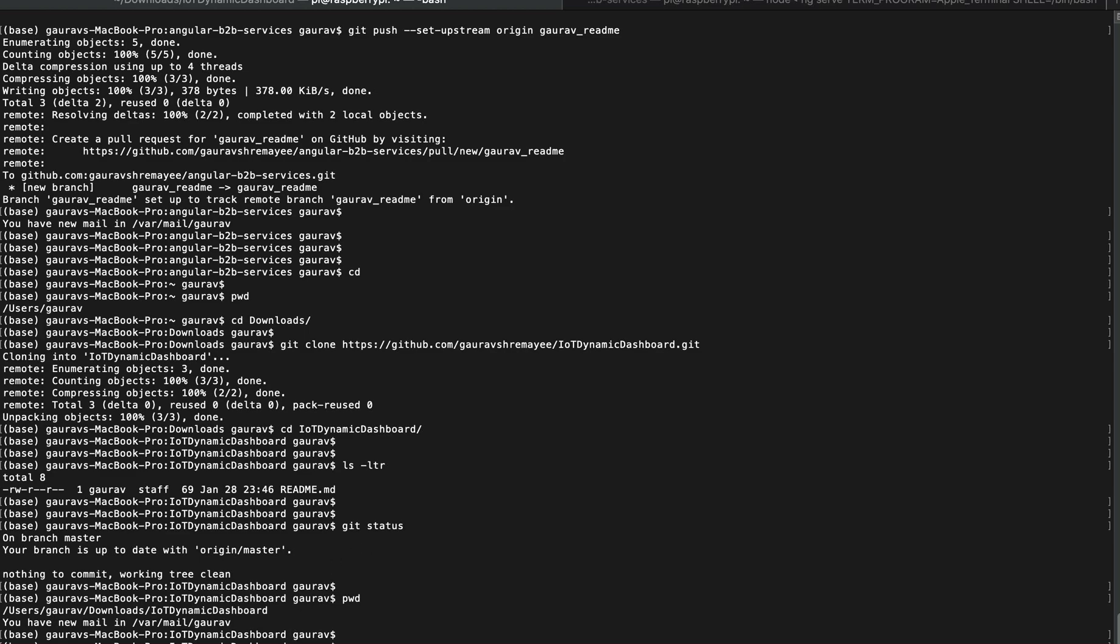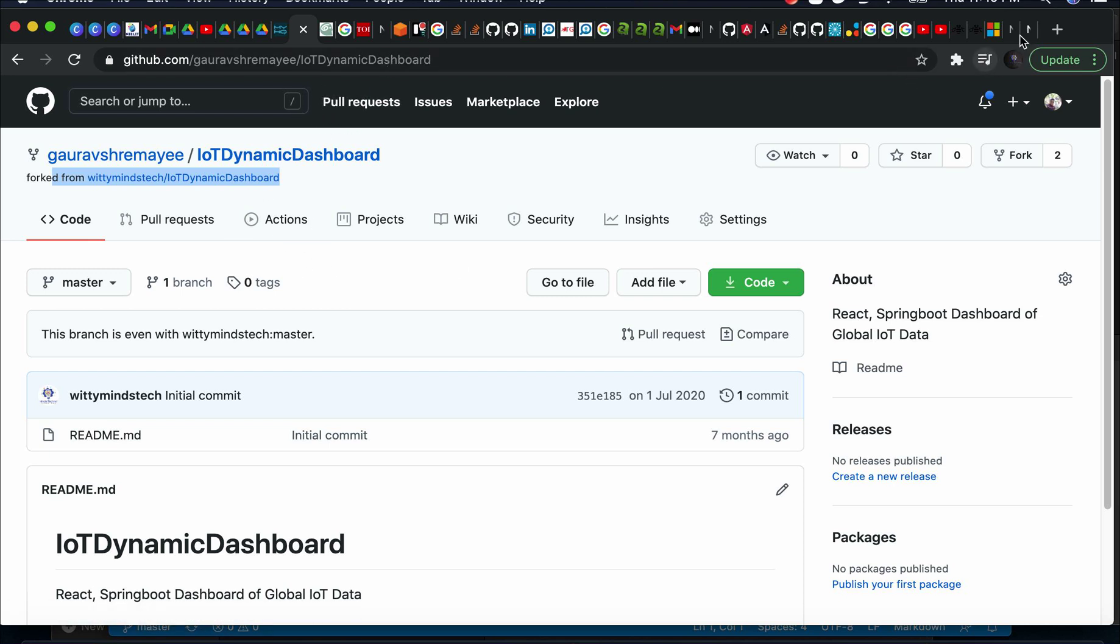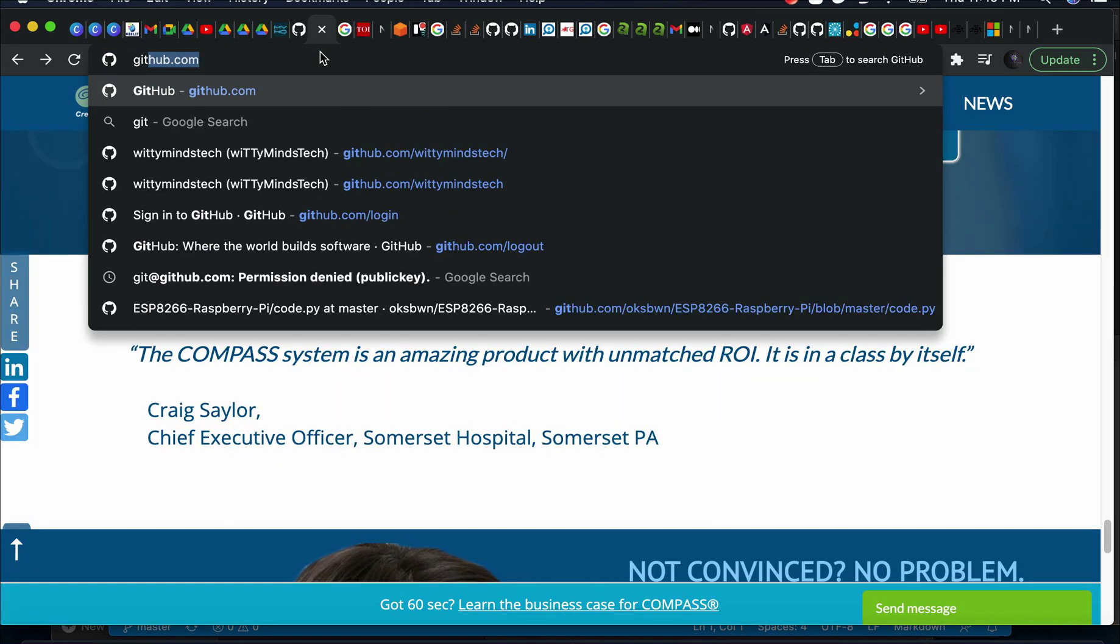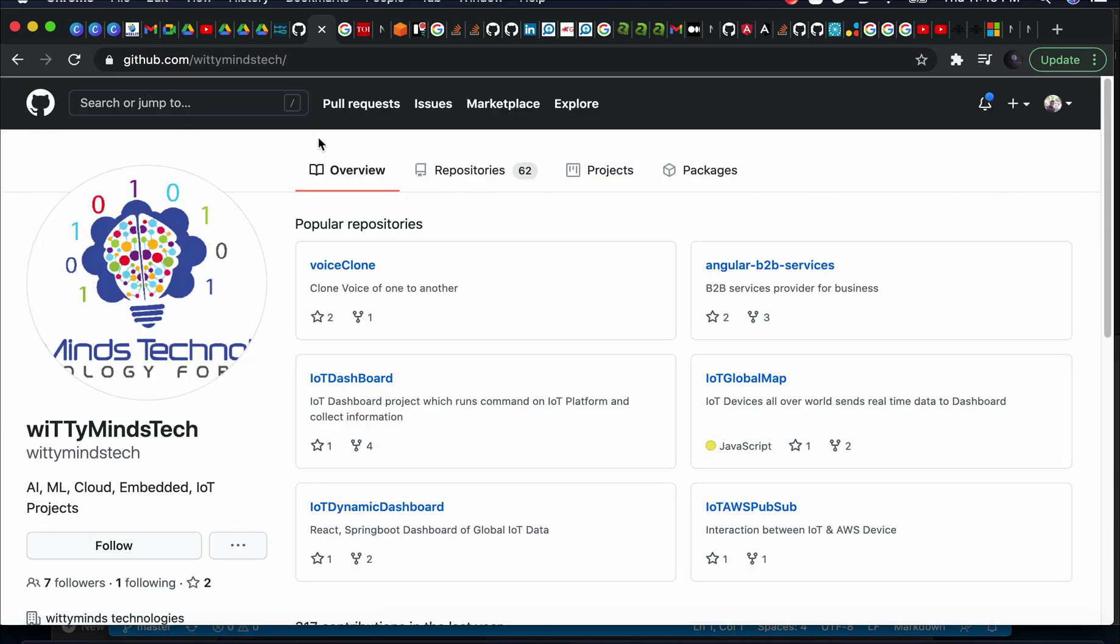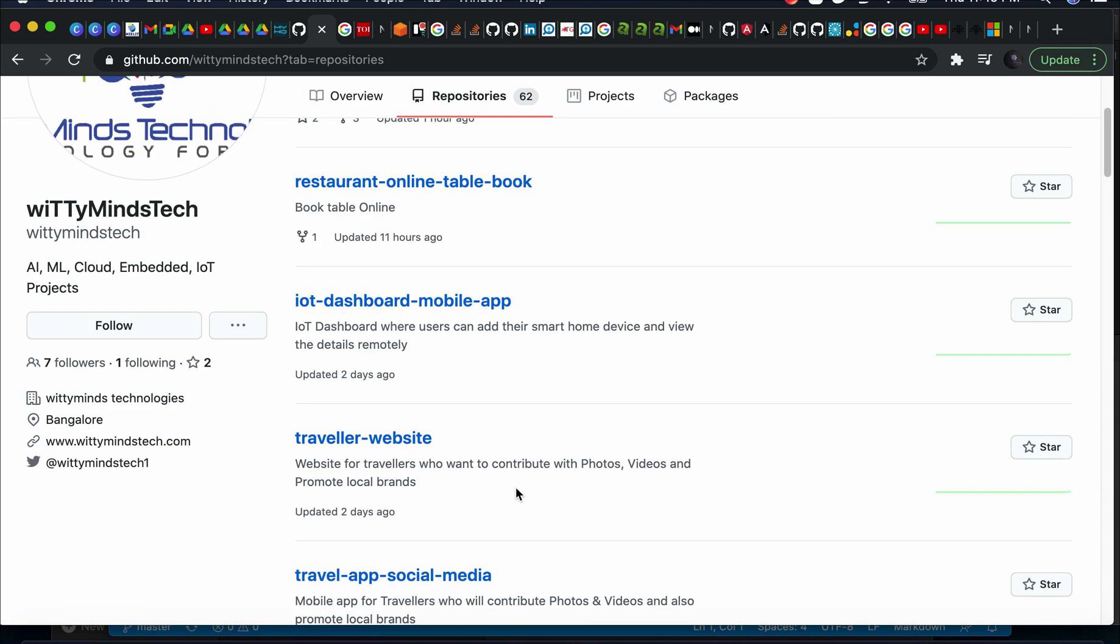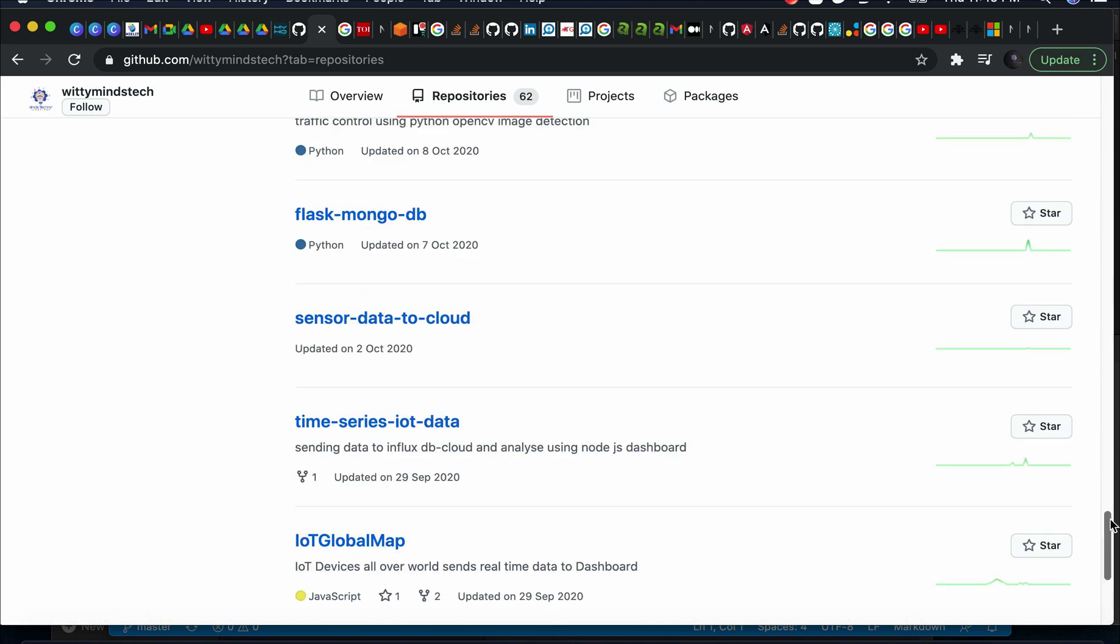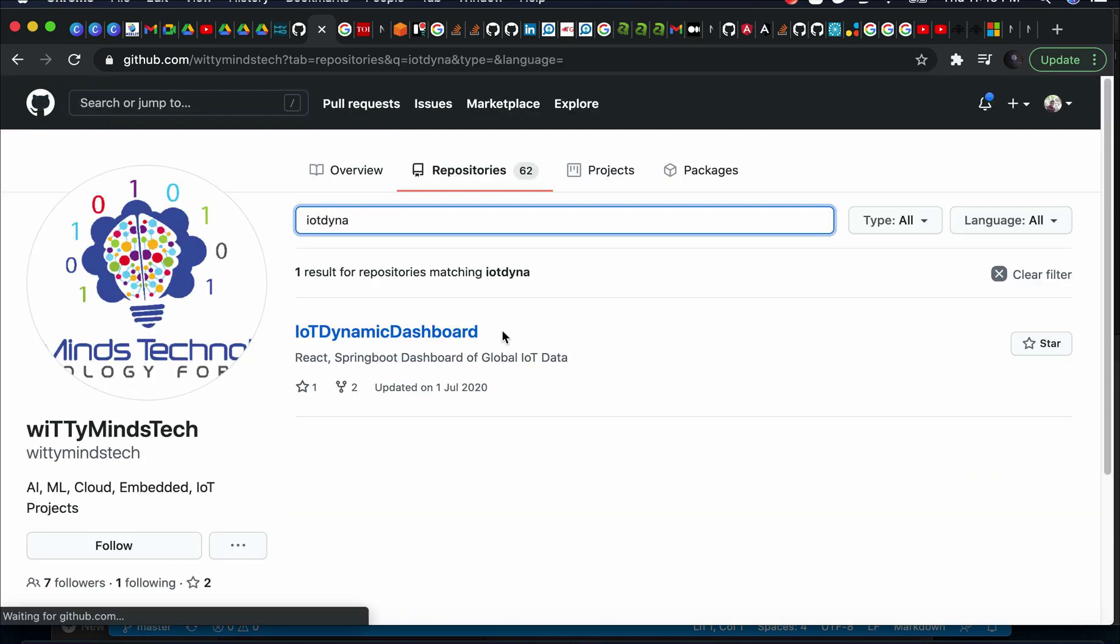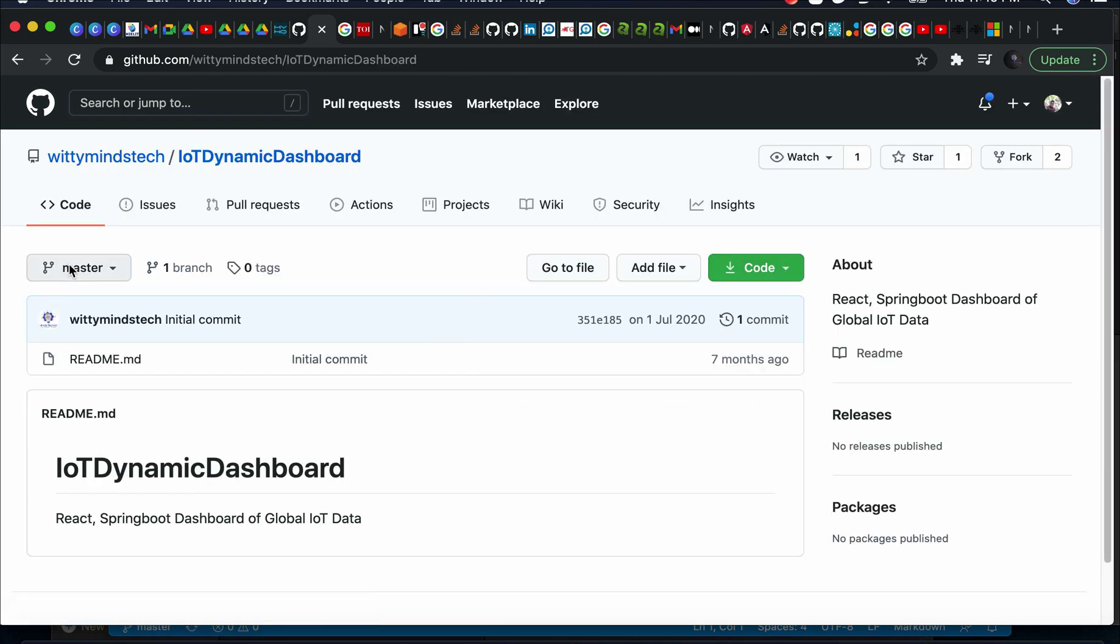These commands will be required. I will put this command in the comment section. Now let's go to the original directory, Dynamic Dashboard.